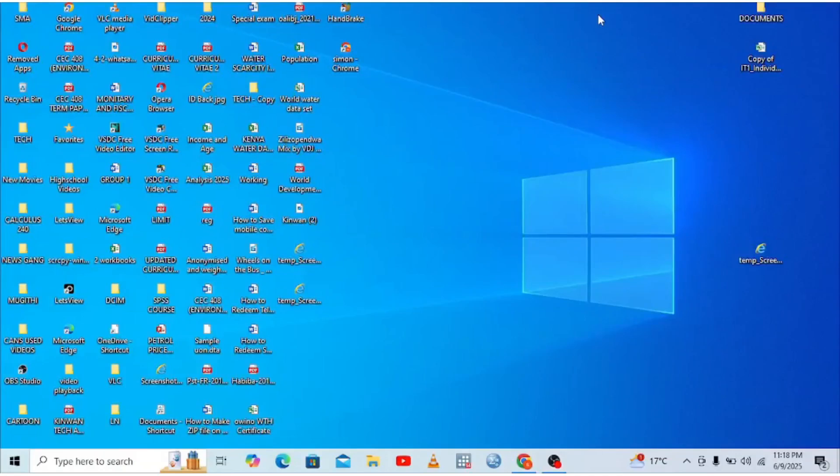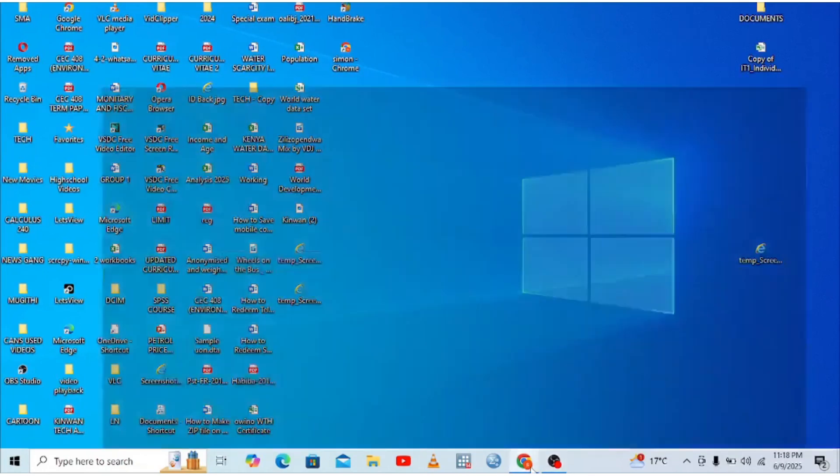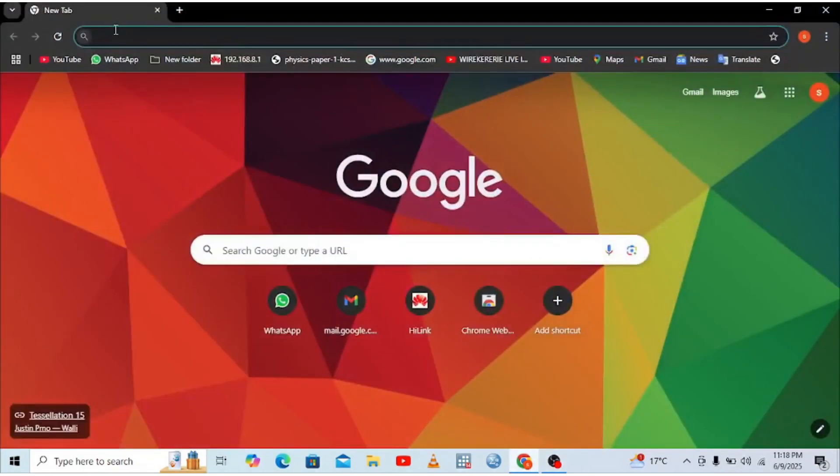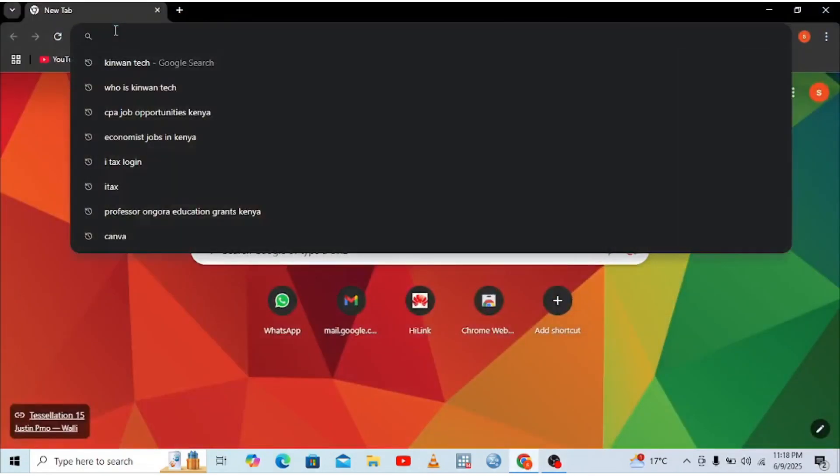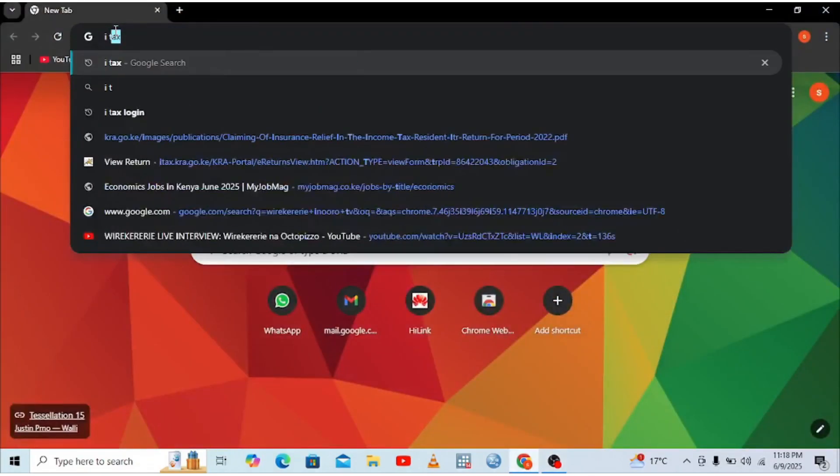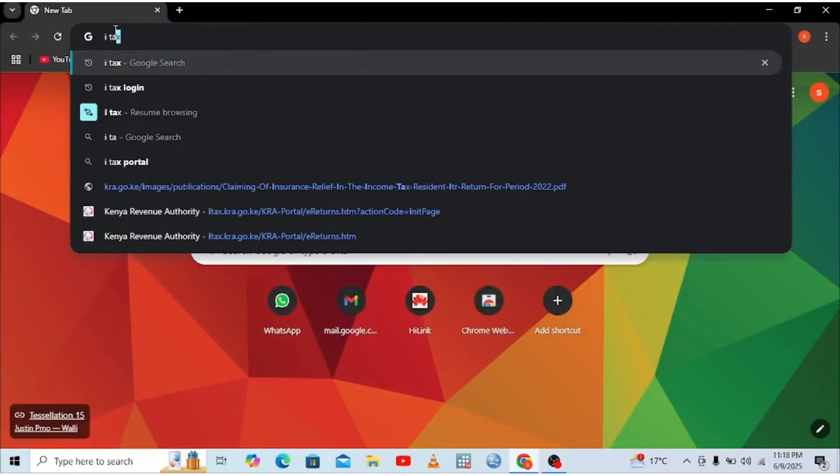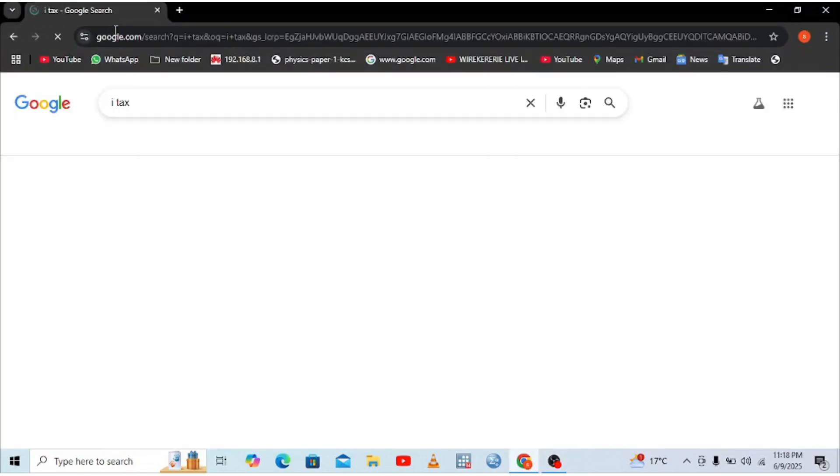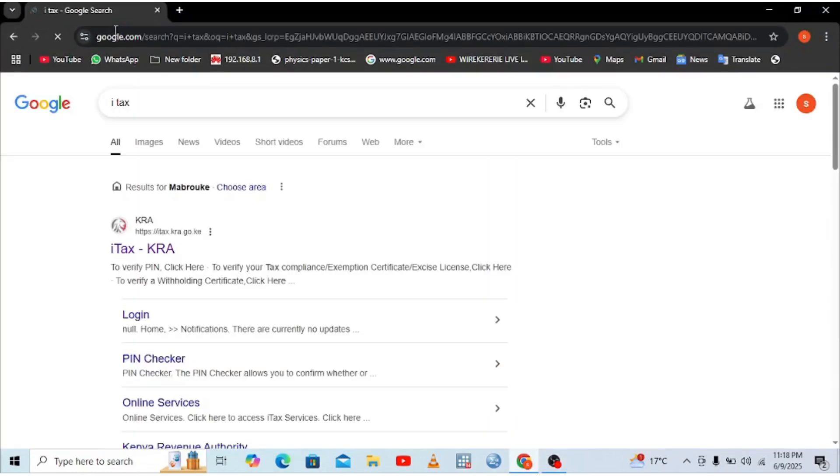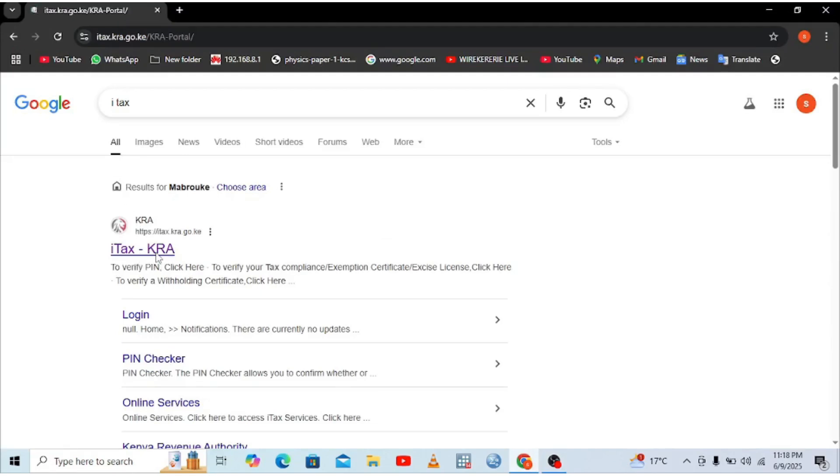In this video, I would like to take you through how you can reprint your KRA receipt using iTax portal. What you are required to do, just head into your favorite browser and search for iTax. After searching for iTax, you'll be taken into this interface. Just click the KRA website.